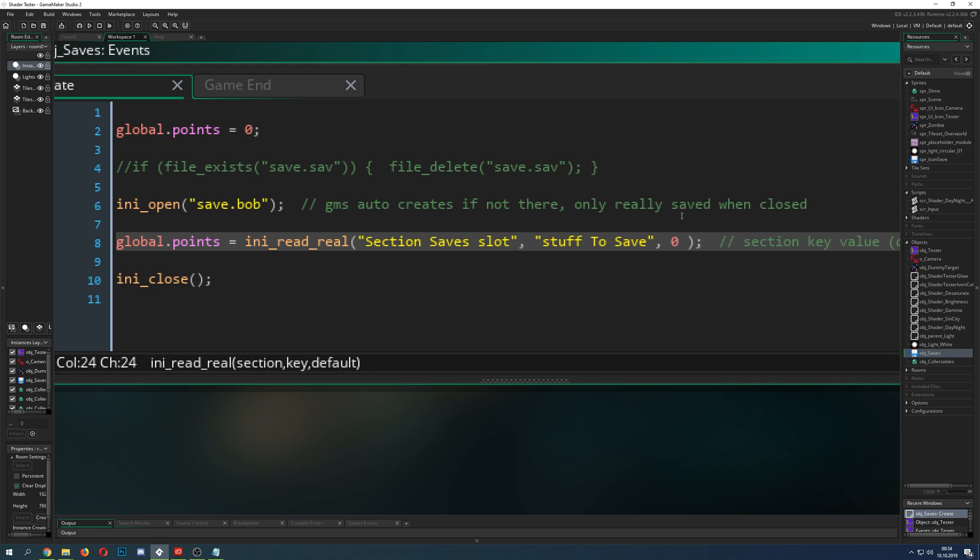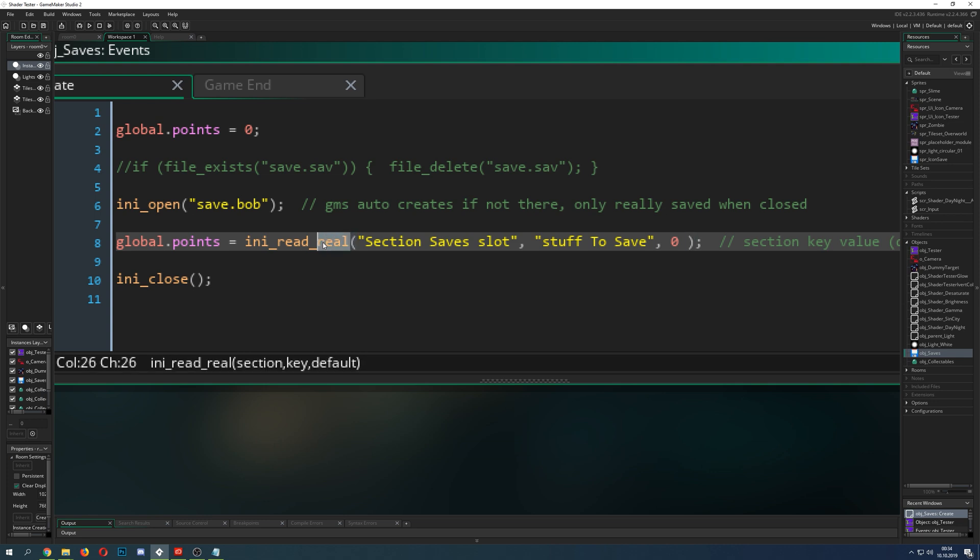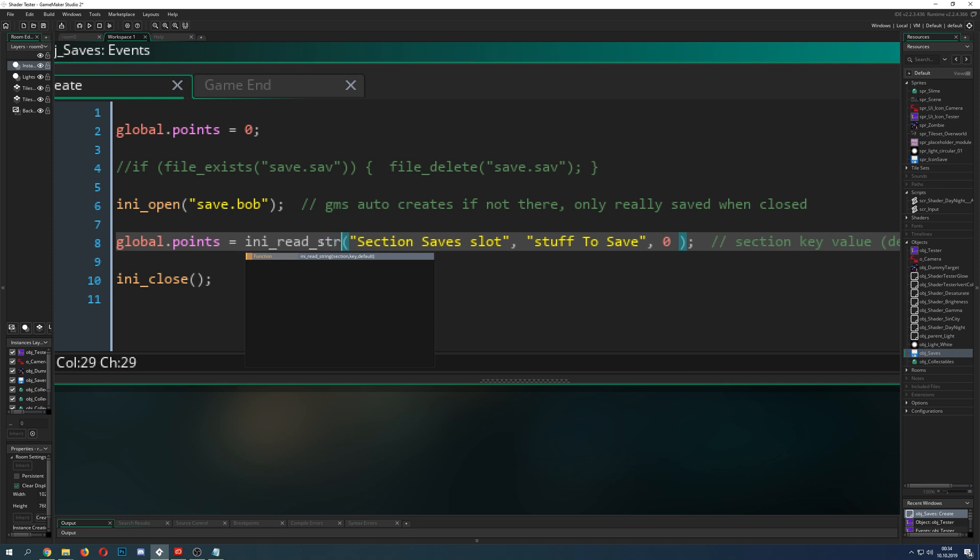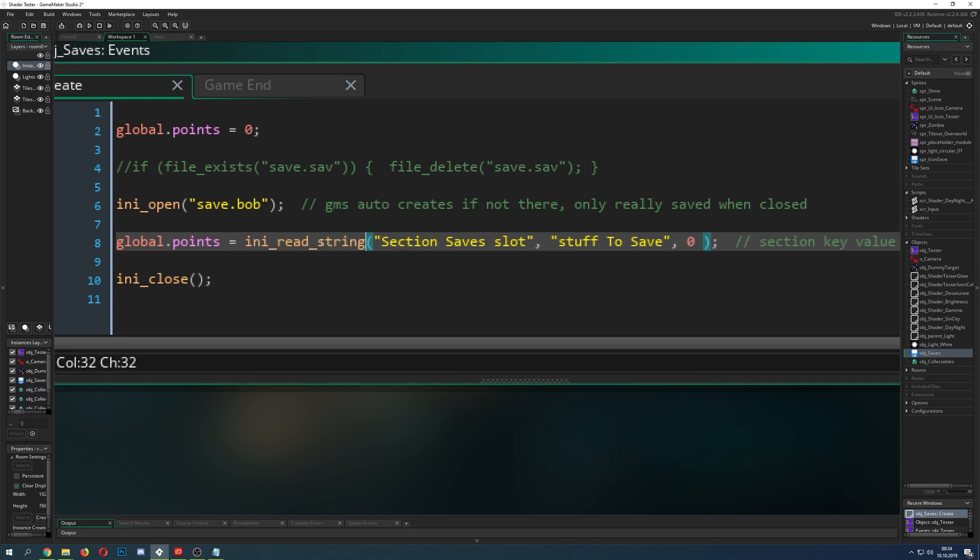How does that look like well basically the same here section key and default. What is default? Default is just when the INI is trying to read something but there's nothing there then what kind of default value you want to put in. And then here real is a real number but all you can do is string that's it.